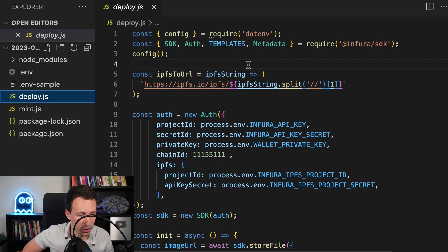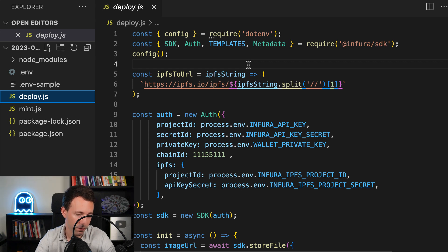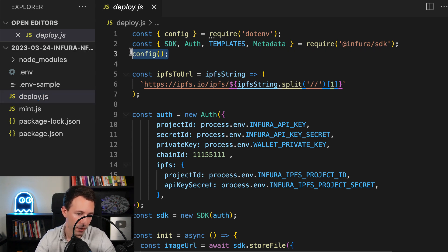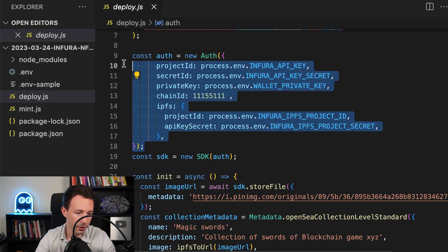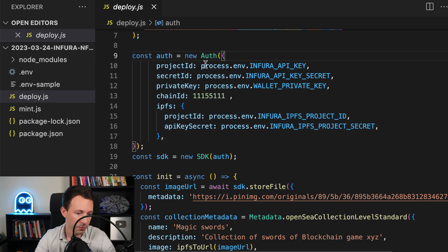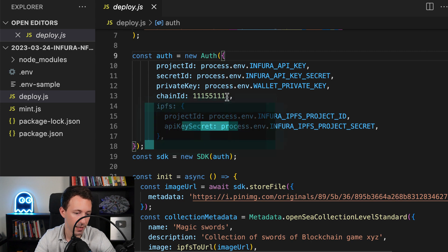Now let's go to deploy.js and I'm going to walk you through the code. In our deploy.js file, first we import the config object from dotenv to read our secrets, and then we import a couple of things from the Infura SDK. At this line, we load the secrets from our .env file. Here is a utility function I will go over later.